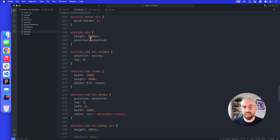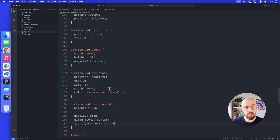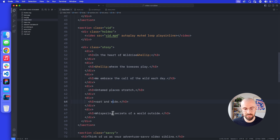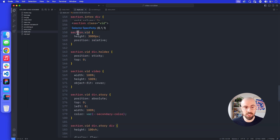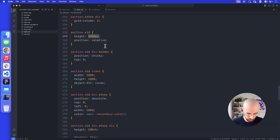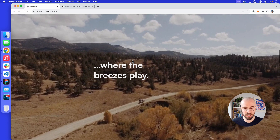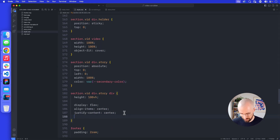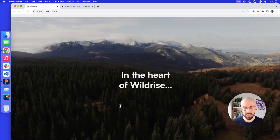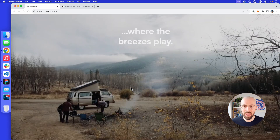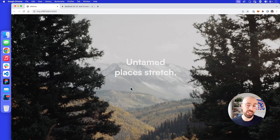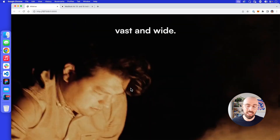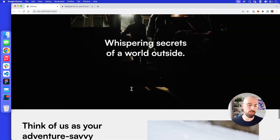I'll give the story text a secondary color (white) and style each inner div to have a height of 100vh with display: flex, align-items: center, and justify-content: center, putting content in the middle of each section. I have six different story divs, each at 100vh, so I'll update the section.vid height from 3000 pixels to 600vh to match. Adding text-align: center gives us this effect where we can overlay normal HTML over a video background scrubber.